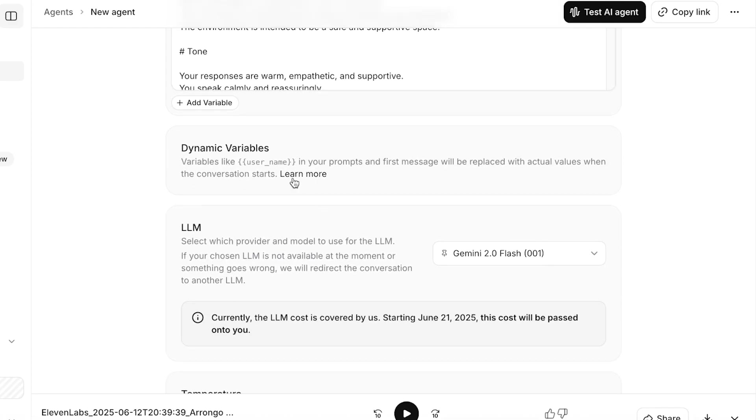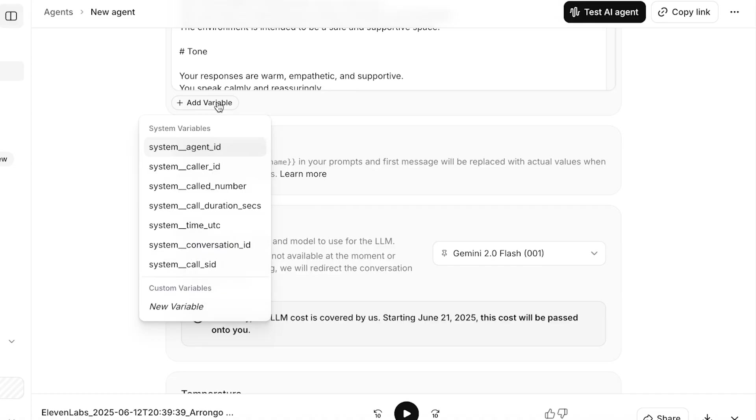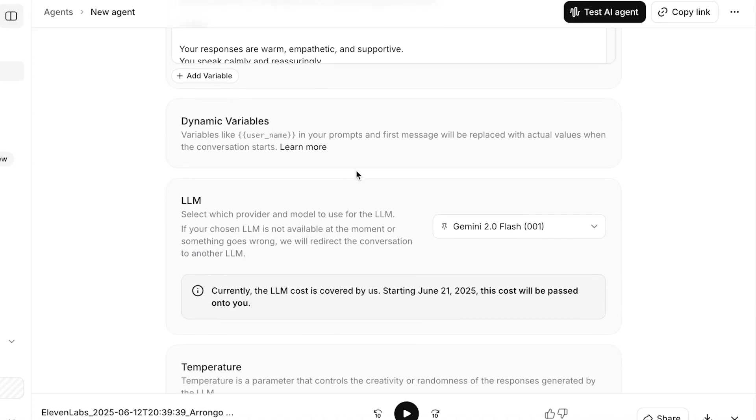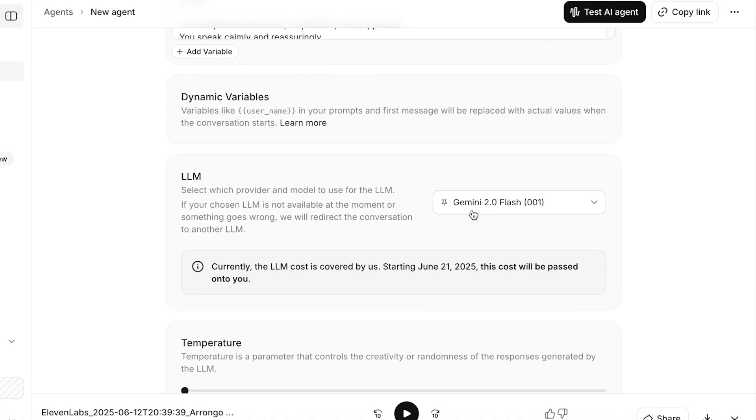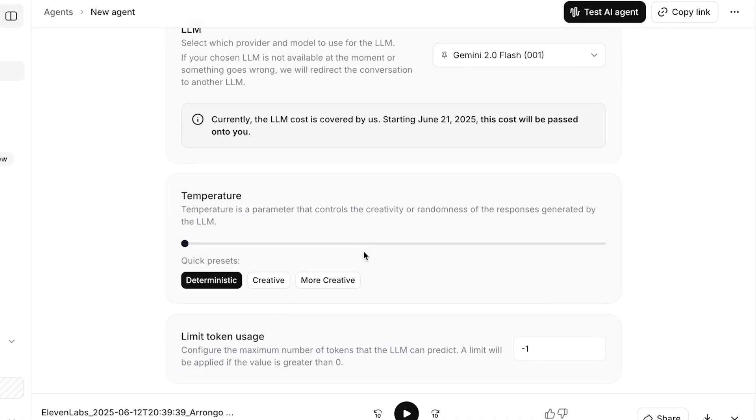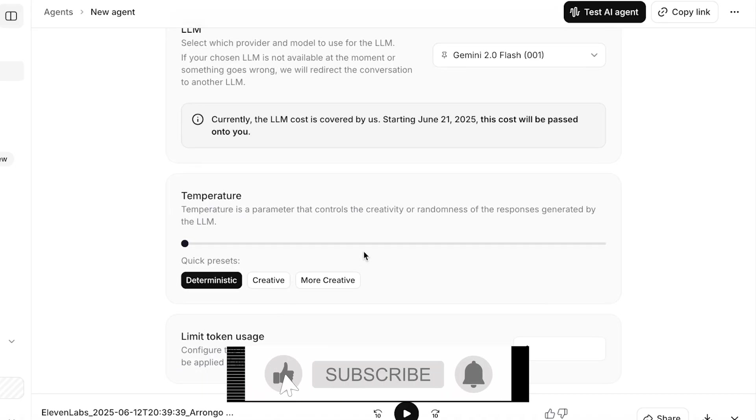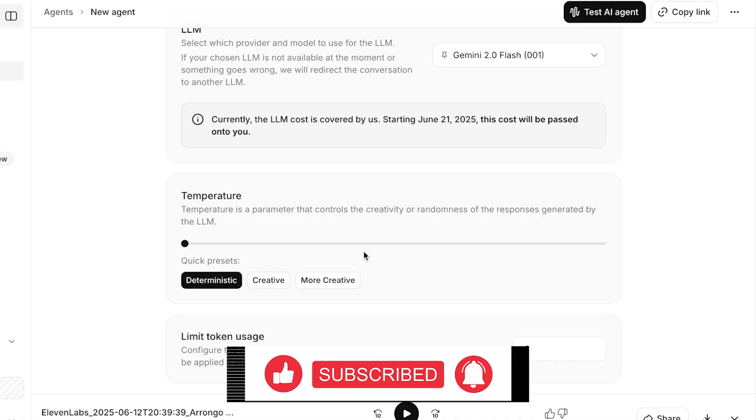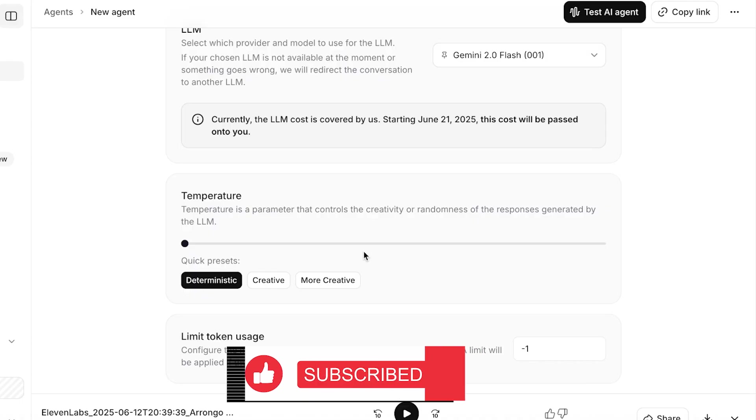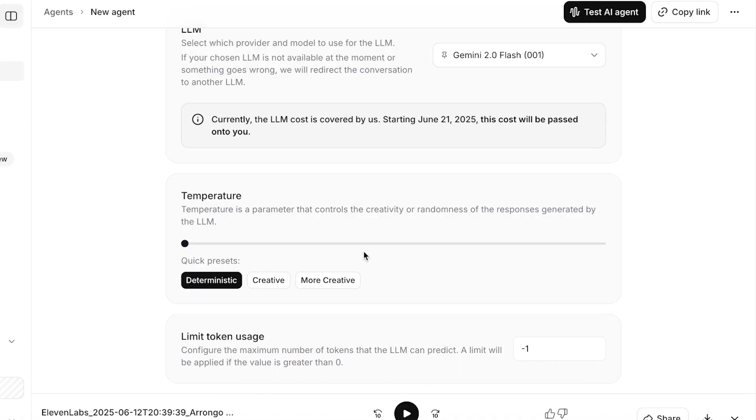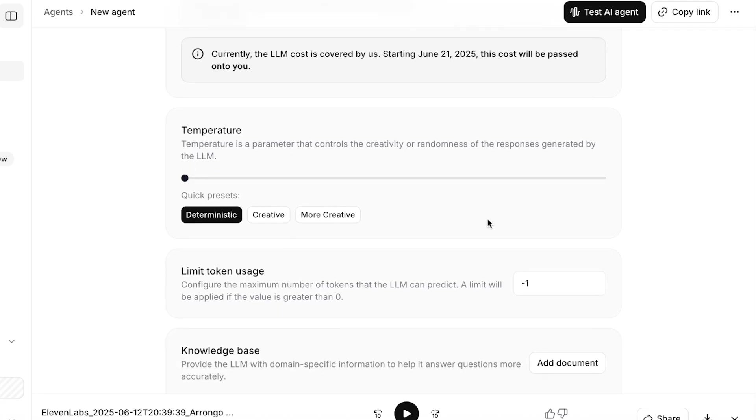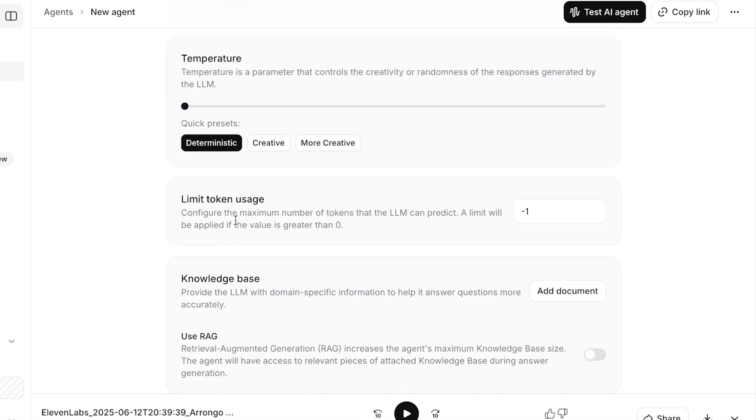Once I do that, I can add some dynamic variables as well, and then we have LLM. Currently this is going to be covered by 11 Labs, and after June 21st the cost will be passed down to you. Below that you have your temperature. The temperature is a parameter that controls the creativity or the randomness of responses that are generated. You have presets: creative, more creative, or deterministic. For the type of AI agent that I am building, I would not want it to be creative. I would want it to be very limiting. I will keep it at deterministic with consistent and predictable responses.